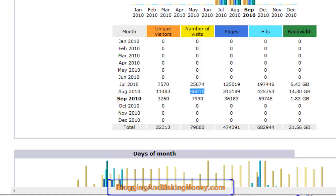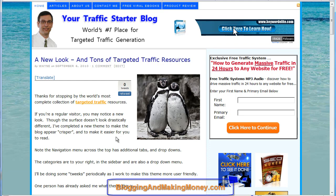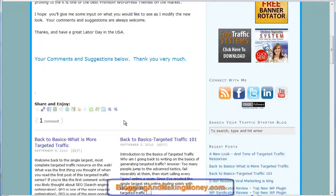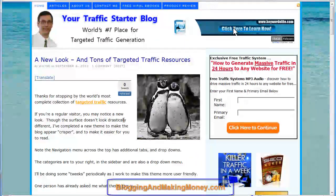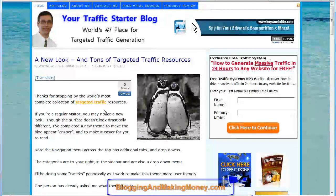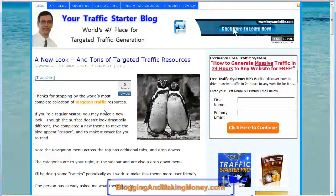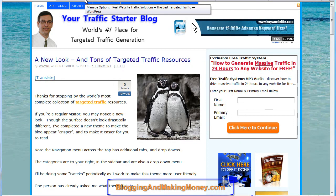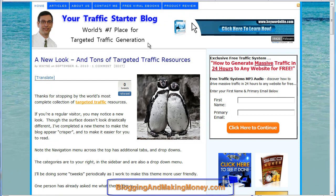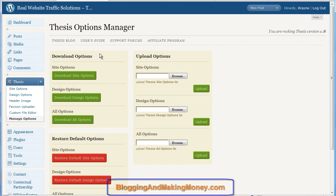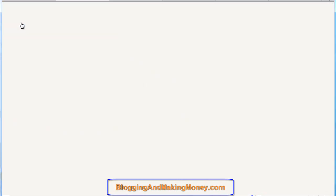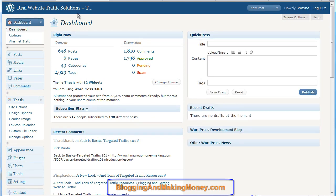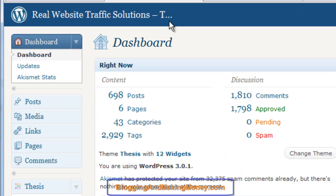Alright, enough with that. Let's go back to my blog theme, which is on the Thesis platform. You can see it's fully customized, very sharp and very clear. Going back to the dashboard — you can see I'm inside the Your Traffic Starter blog, which is the actual title I use for the search engine. It's not a trick; it really is the same blog.